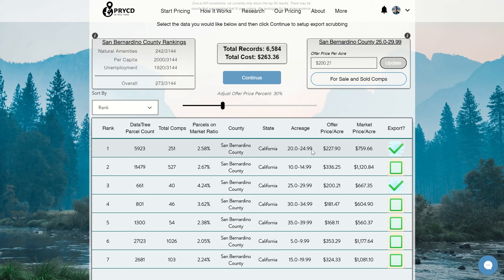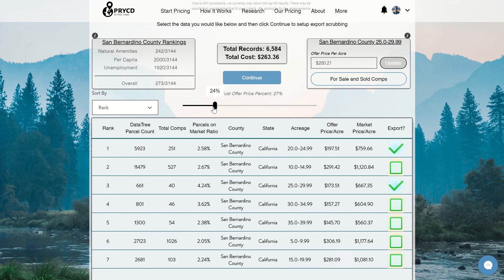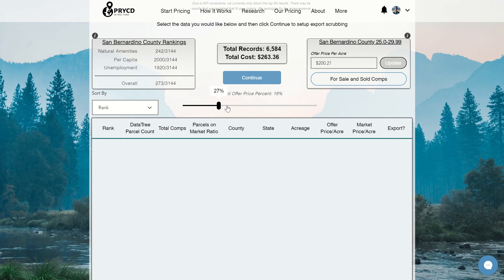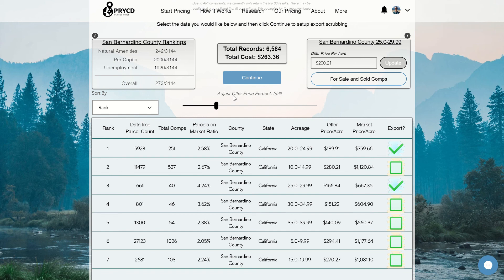After that, we have the offer price per acre — the actual offer price for that row. For this area, our offer price right now is $227.90 per acre. This is defaulted at the 30% level, but if you want more or less, it's as easy as going left or right on our slider bar. You can set it to 18%, 52%, or whatever your preference is, and you'll notice the offer price per acre changes throughout the entire list of rows. Just to the right is our market price per acre — what we deem the market price for that acreage range — and the offer percent is based off this market price, so at 25% off that comes to $189.91.